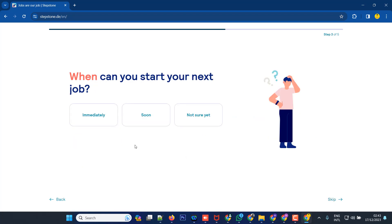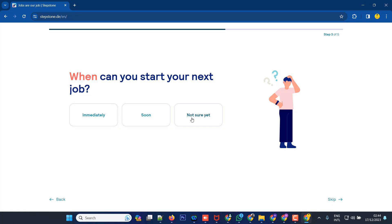When can you start your next job? You have options like immediately, soon, or not sure yet. Immediately means you are quite ready to join. Not sure yet means you don't know yet, you're just exploring opportunities. Most people from Bangladesh, Pakistan, India and other countries actually choose the immediate option because they need an immediate job.